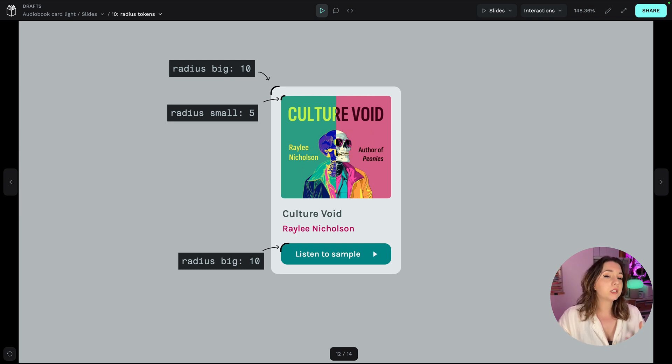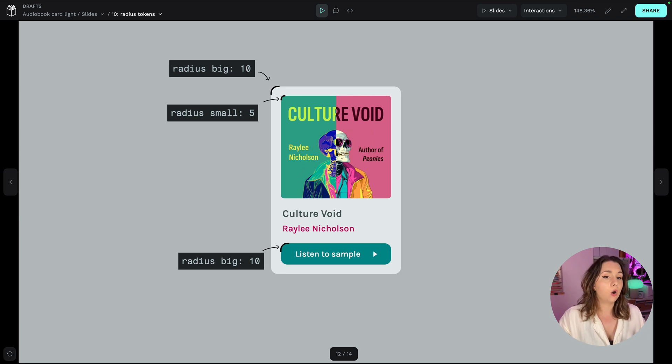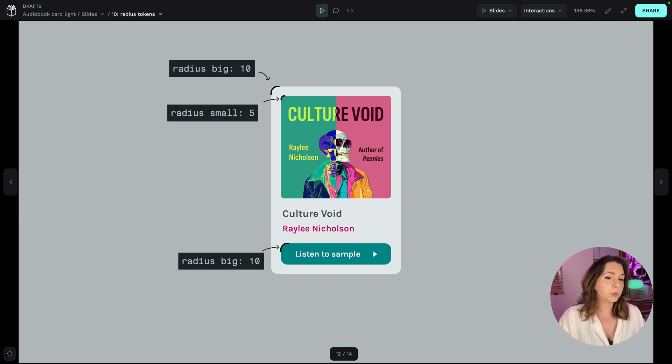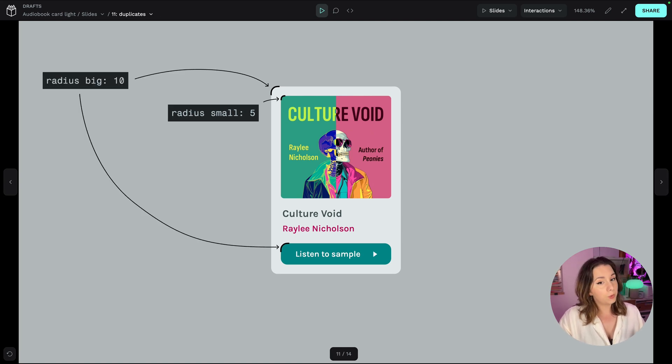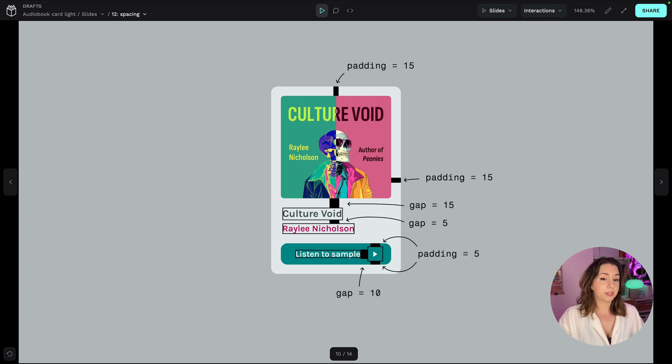And one of the benefits of tokens is reusing those same values over and over again. So we can use the same radius big 10 for both the card corner radius and the button corner radius and we can do the same with the tokens for spacing.